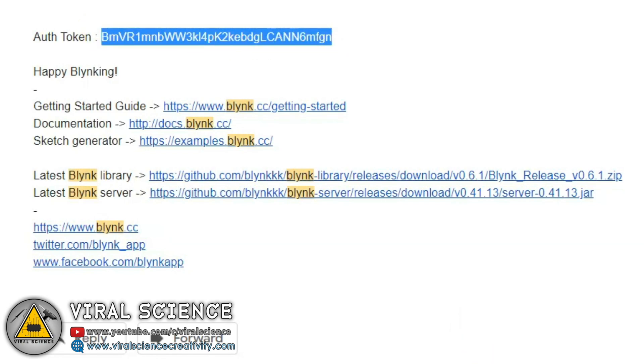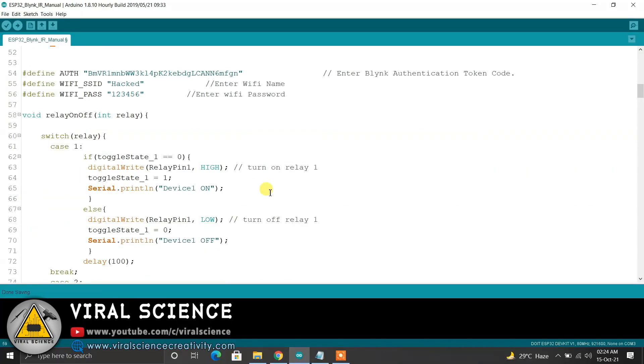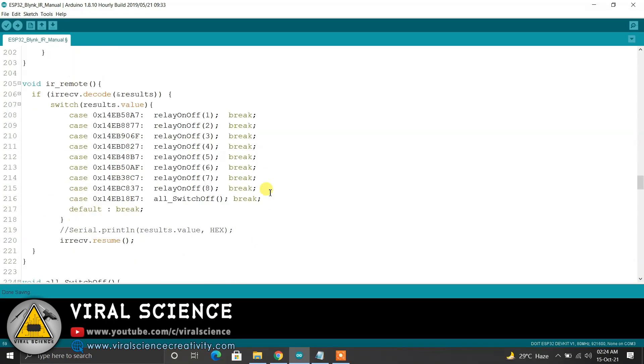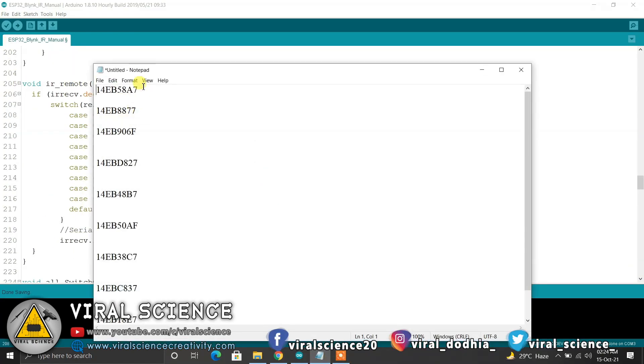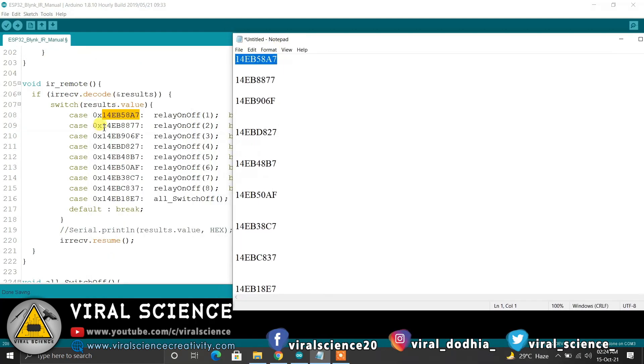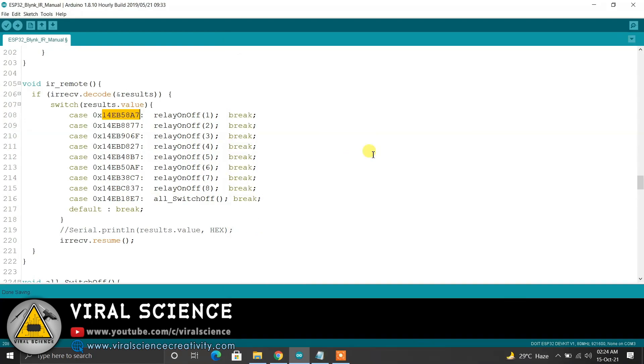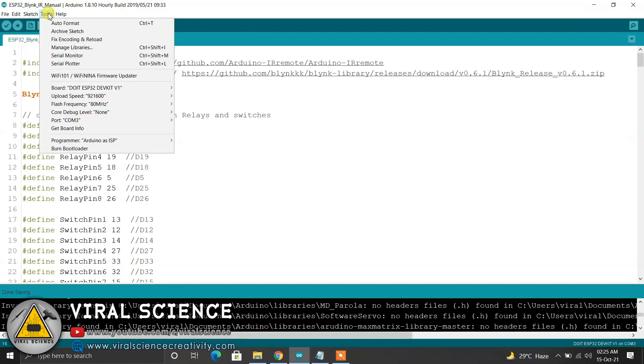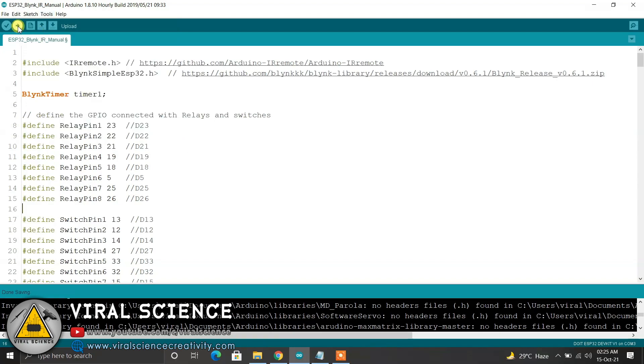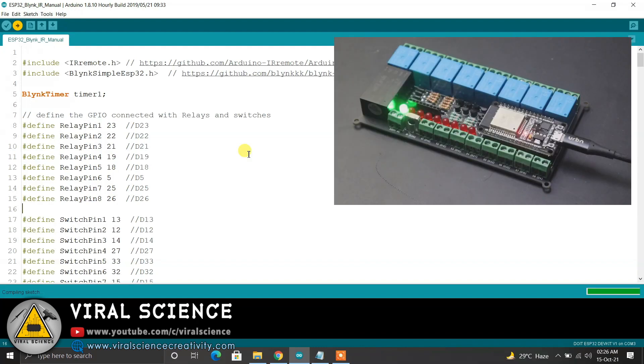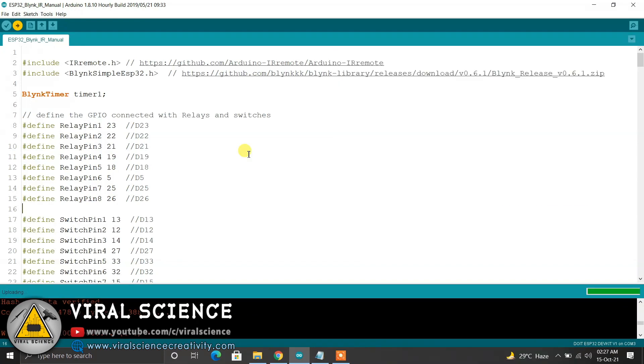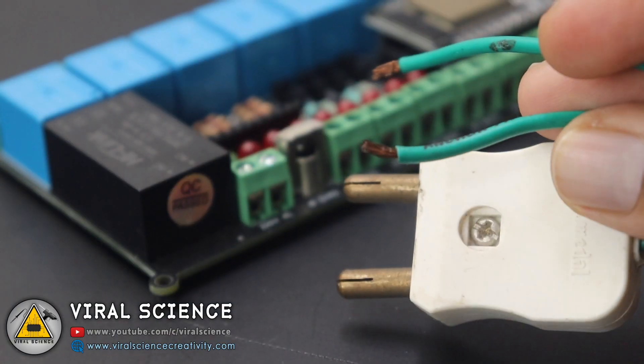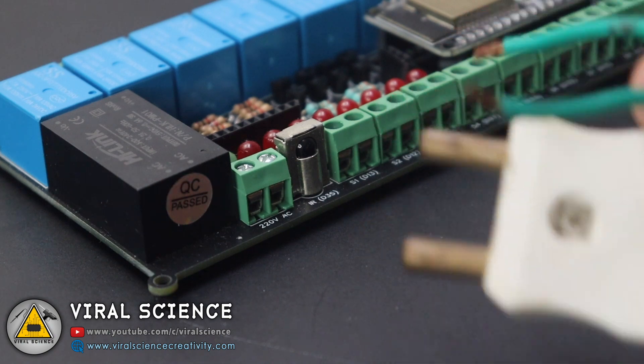On the bottom, in this function IR remote, we will enter all the values which we received from the remote buttons. So one by one copy this. After copying this, we'll upload this code. Go to Tools, select the board, that is DO IT ESP32 development kit, select the port and upload the code. While compiling you have to press the boot button and it will start uploading the code to our board. And here we have done uploading.